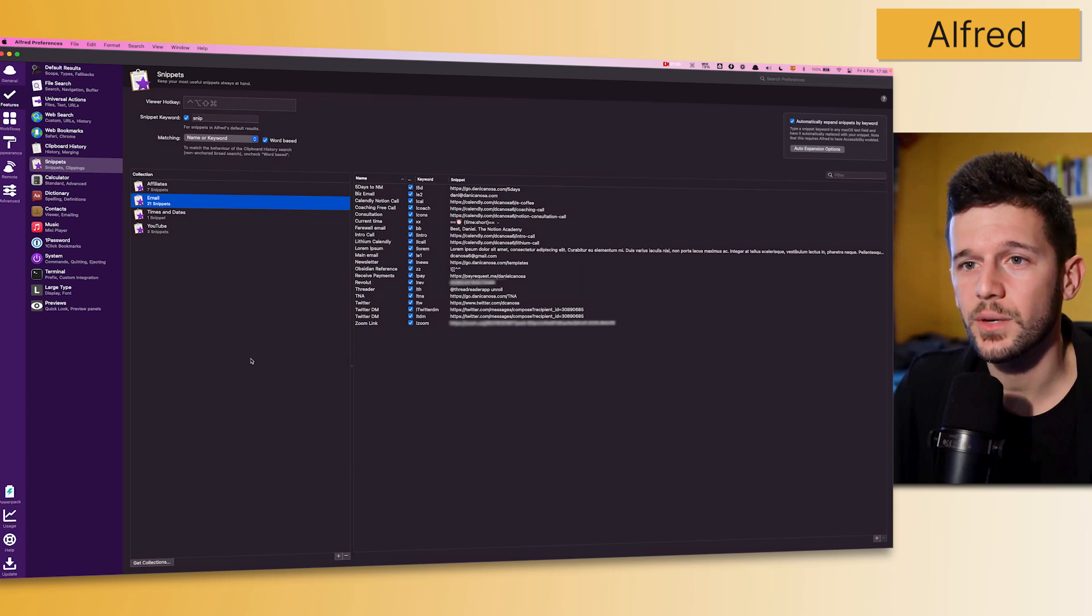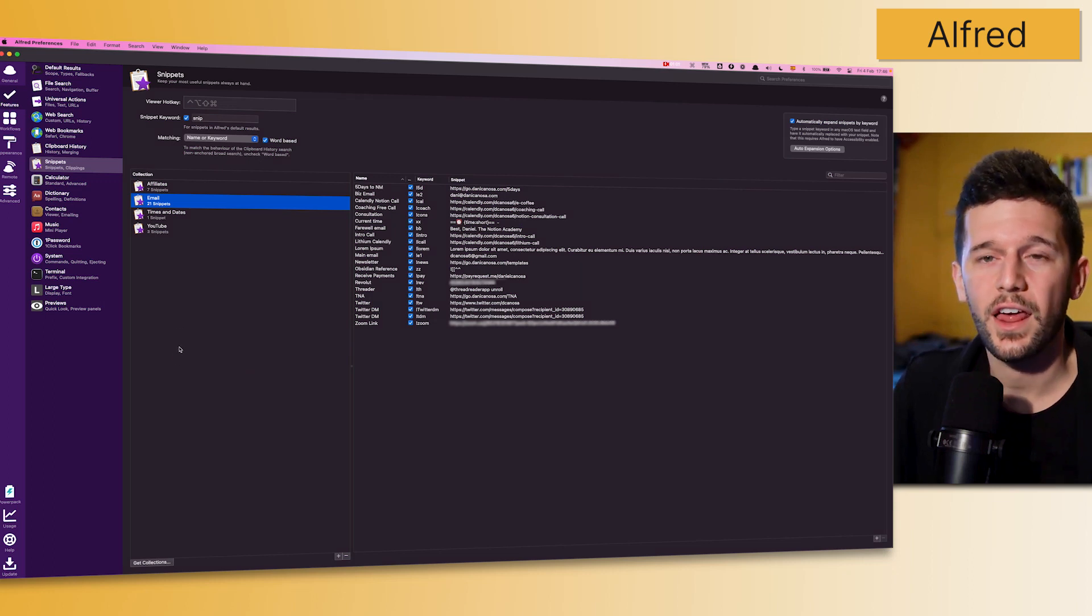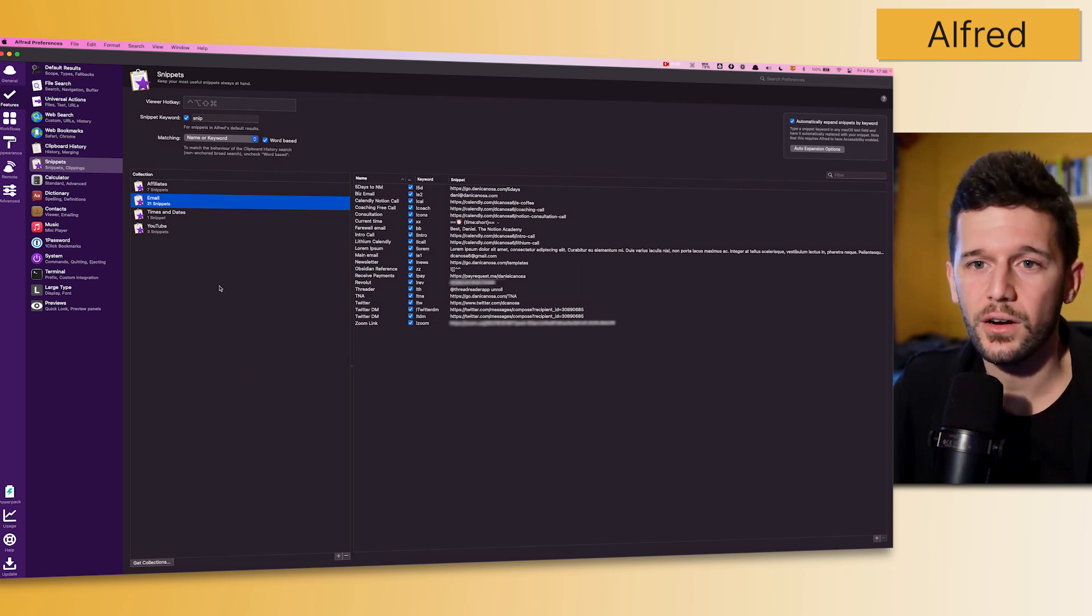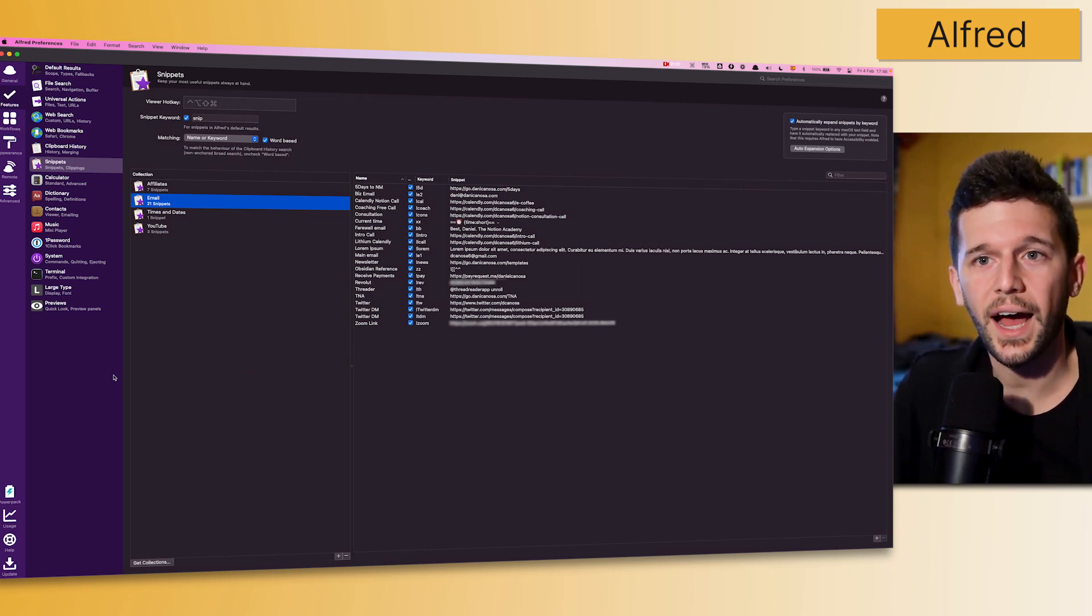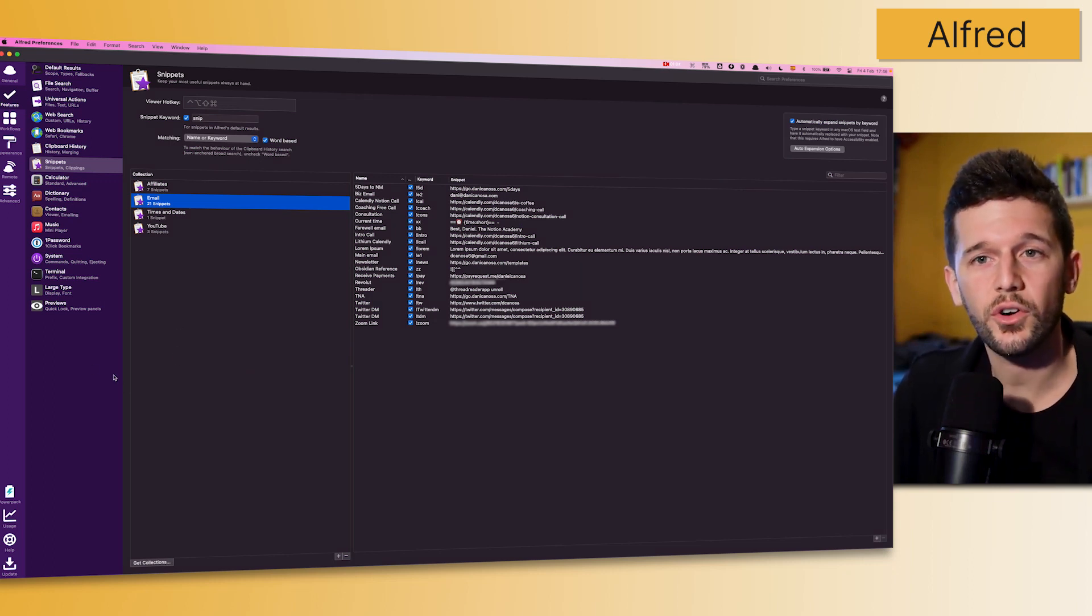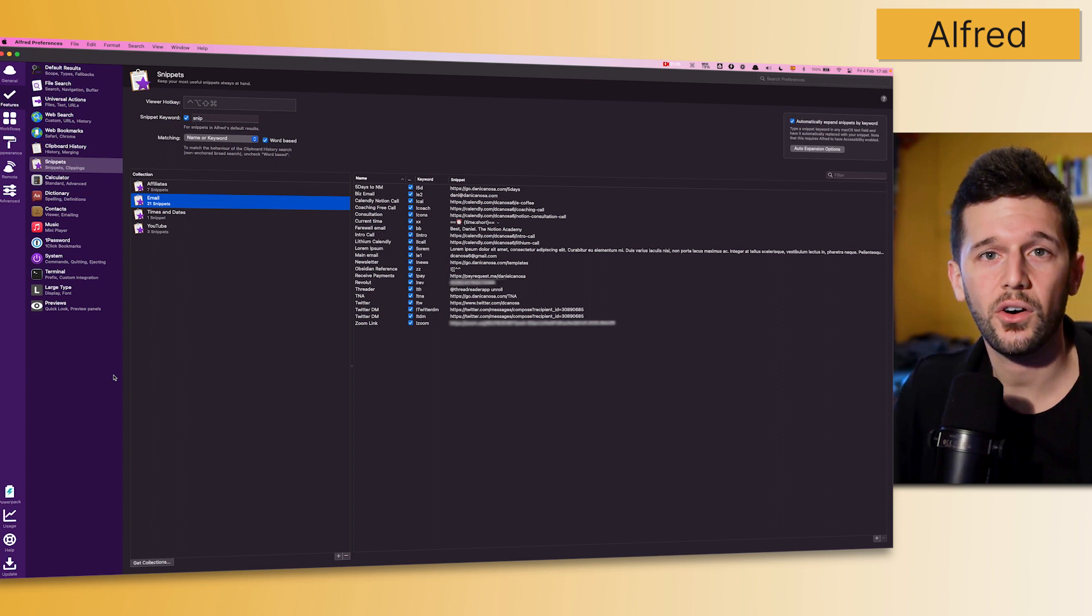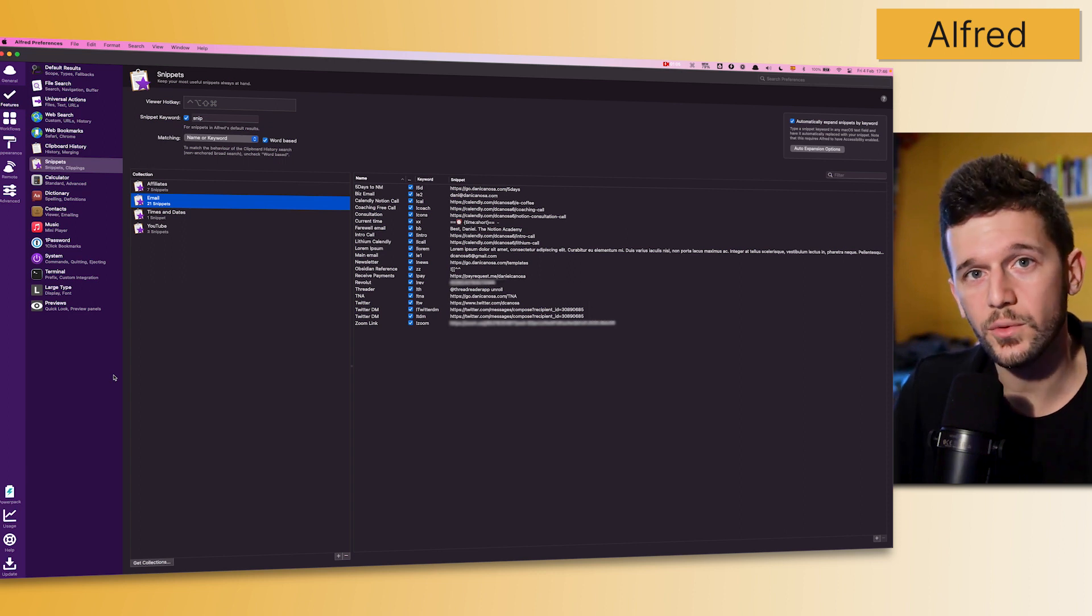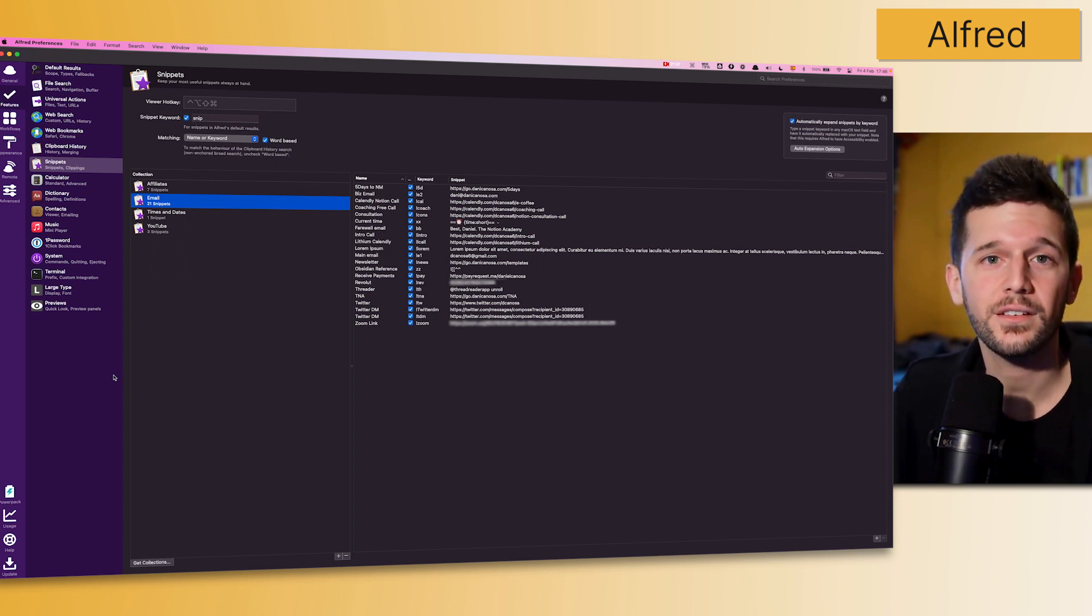As you can see here on my screen, there are a lot of features, but I am going to focus purely on three of them which I think give me the highest leverage of this app.